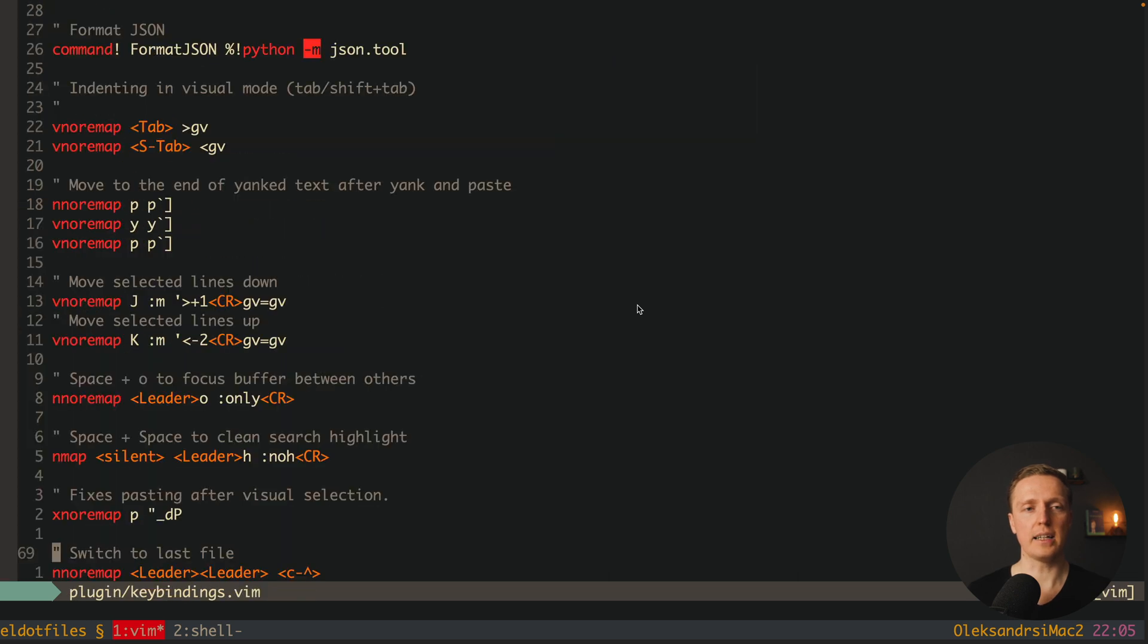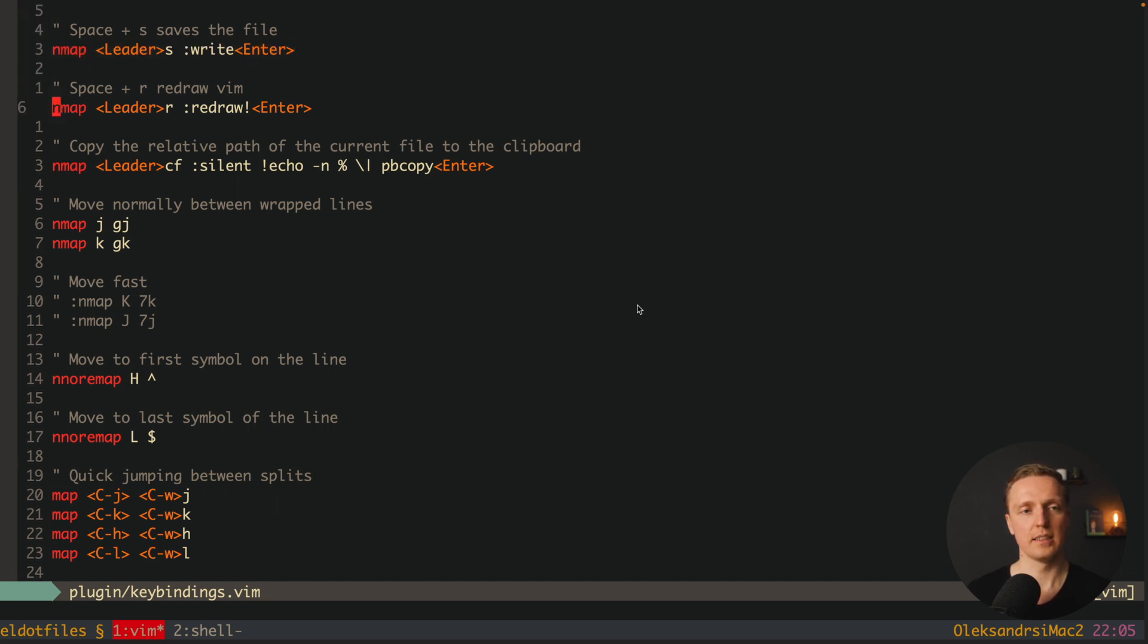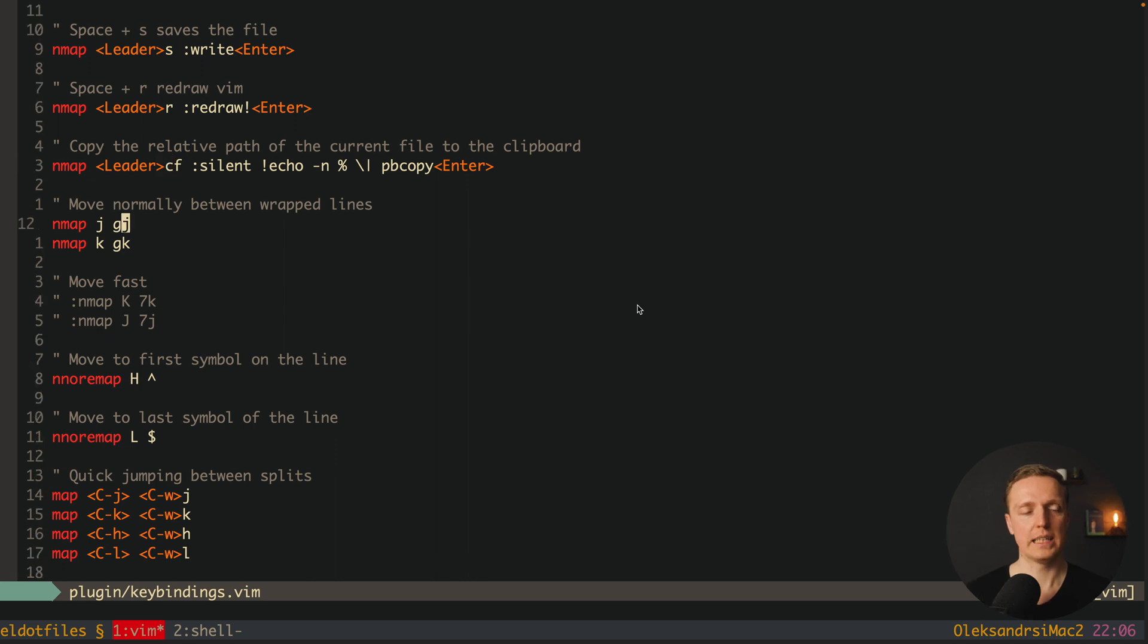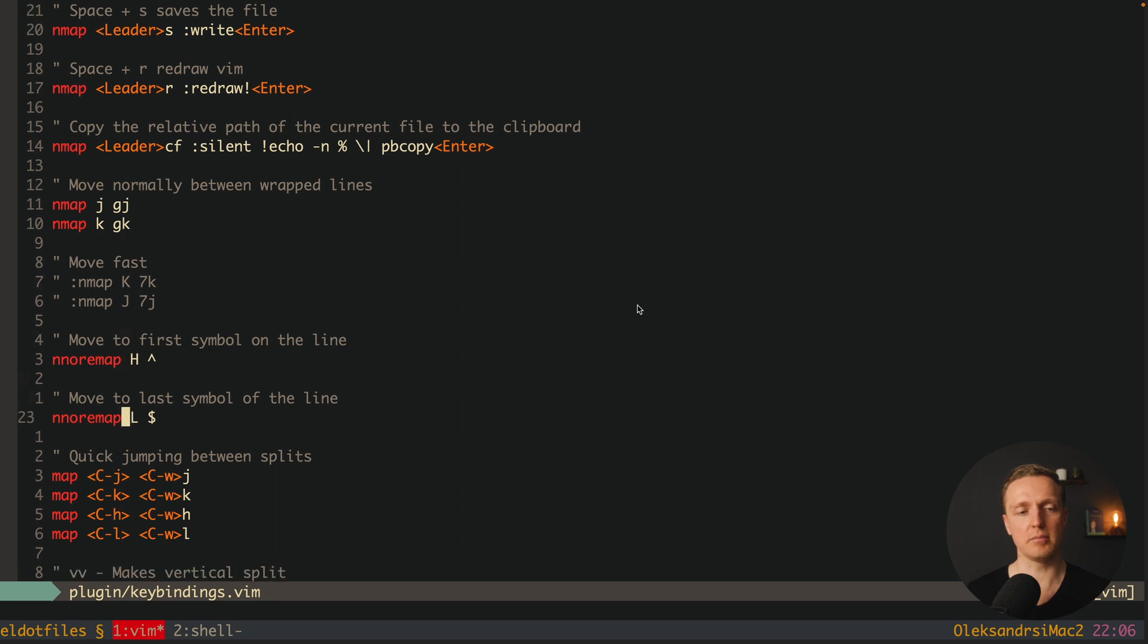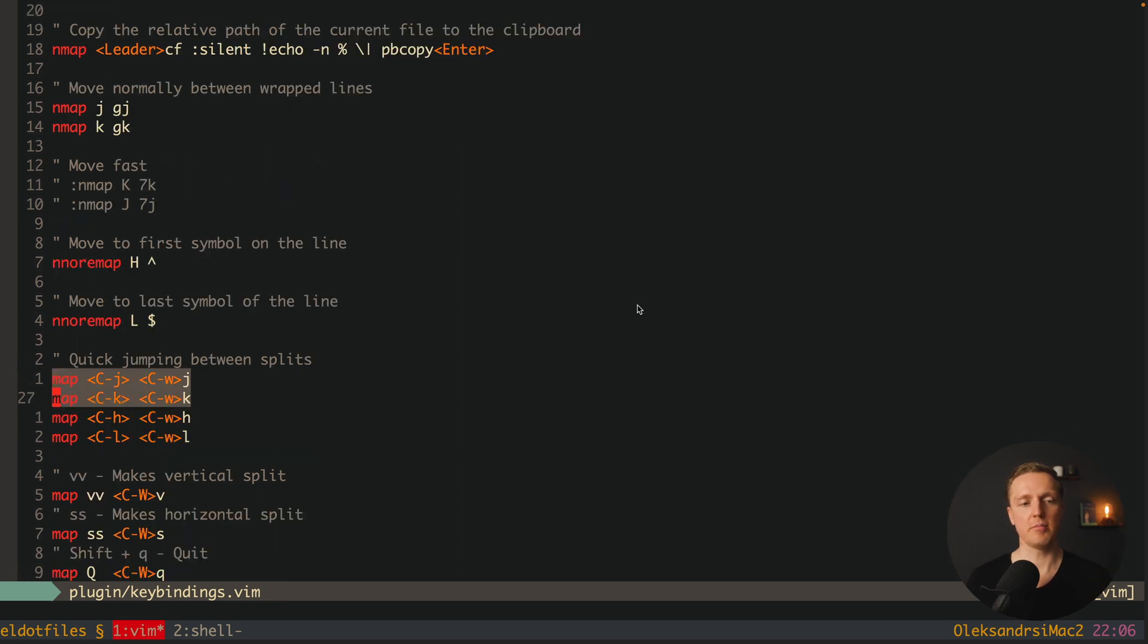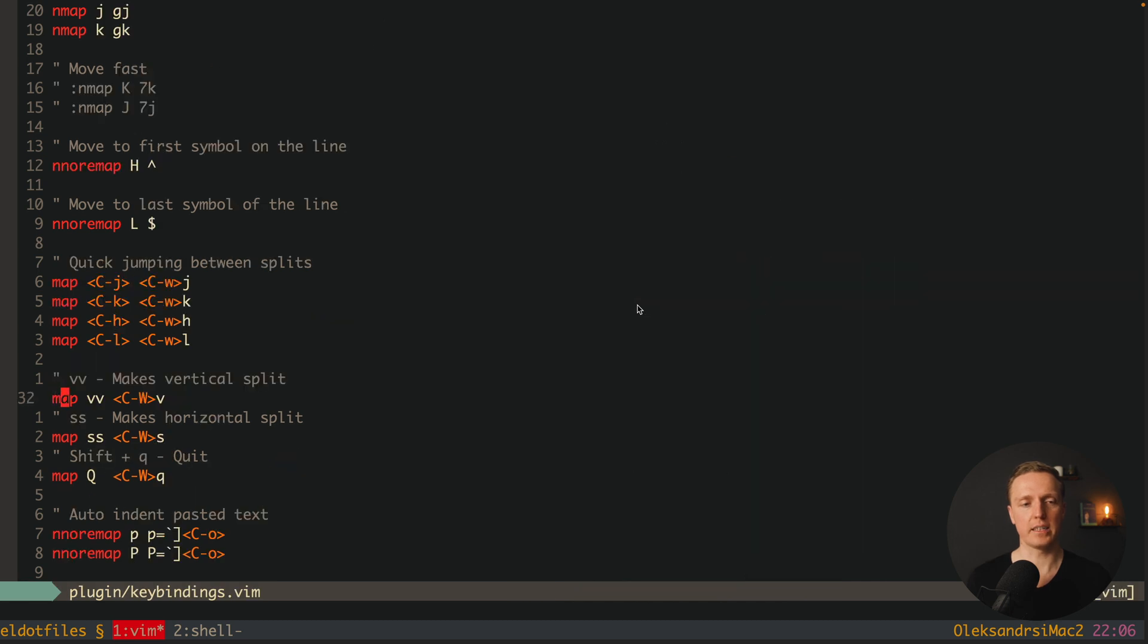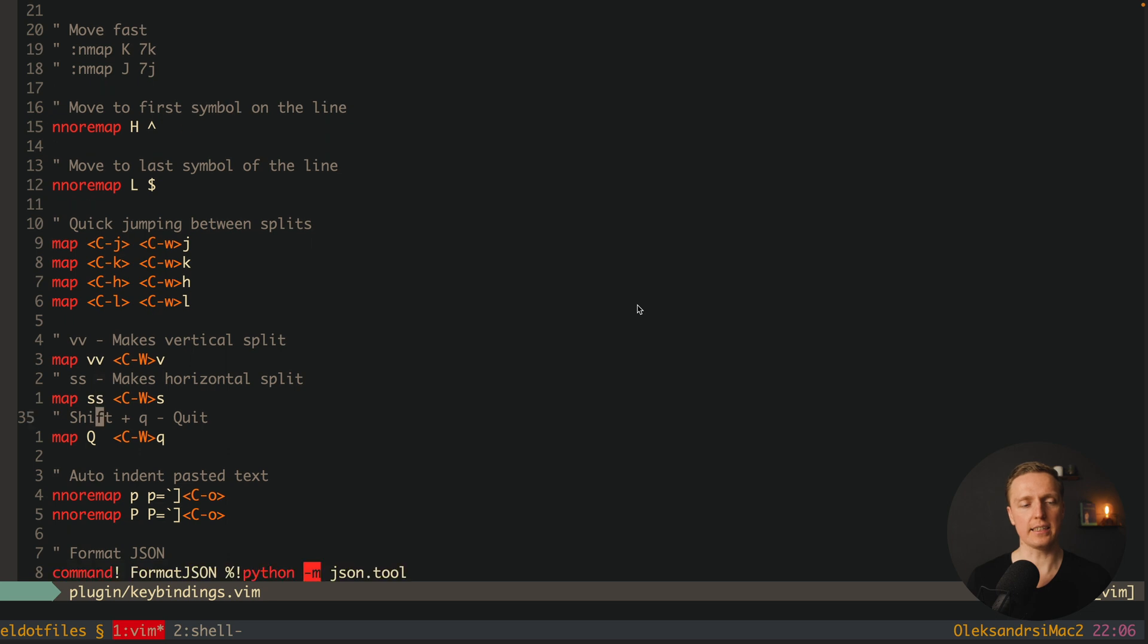Inside keybindings I have lots of different keybindings which I'm using every single day. Like for example space+s is saving the file for me. Space+r redraw the whole vim. Space and then cf will copy the relative path to the current file. Here I'm configuring how I'm jumping between the lines to the first symbol to the last symbol of the line. How I can jump between different splits inside vim like this. Then how to make a vertical split with vv, the horizontal split with ss, and how to close the split with shift+q.